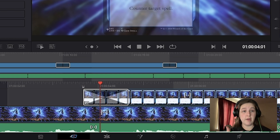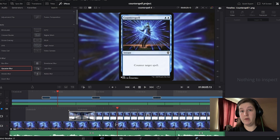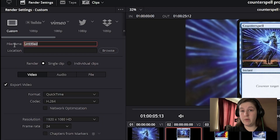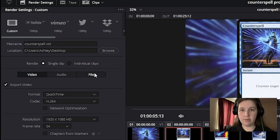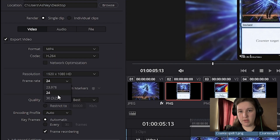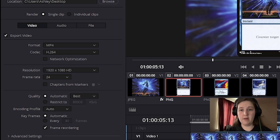Those are the final touches. Let's talk about exporting our video and how we can upload this to our class project. We're going to go to the export tab at the very right, which is called the deliver menu. We'll left click that and have all of these different parameters. We're going to name it 'Counterspell vid' or video, make the location the desktop, and hit the save button. We want to make sure video is selected — export video is clipped. Format: MP4. Codec: H.264. Resolution: 1920 by 1080. Frame rate: 30. Quality: automatic and best. Everything else looks great as well.